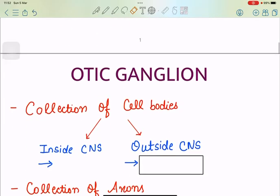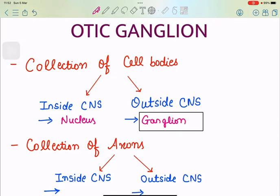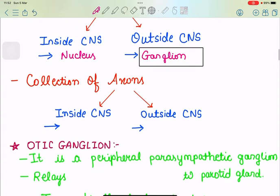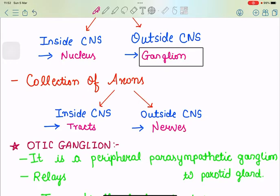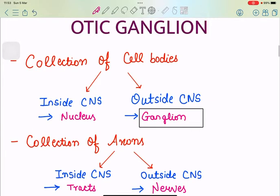So I will first tell you four terms. Collection of cell bodies inside the CNS is called as nucleus, but the collection of cell bodies outside the CNS — that is in the peripheral nervous system — would be called as ganglion, which is our topic today. Collection of axons inside the CNS is called as tracts, but outside the CNS those collections of axons are called as nerves. These are four simple terms; amongst them we are going to learn about the ganglion today.